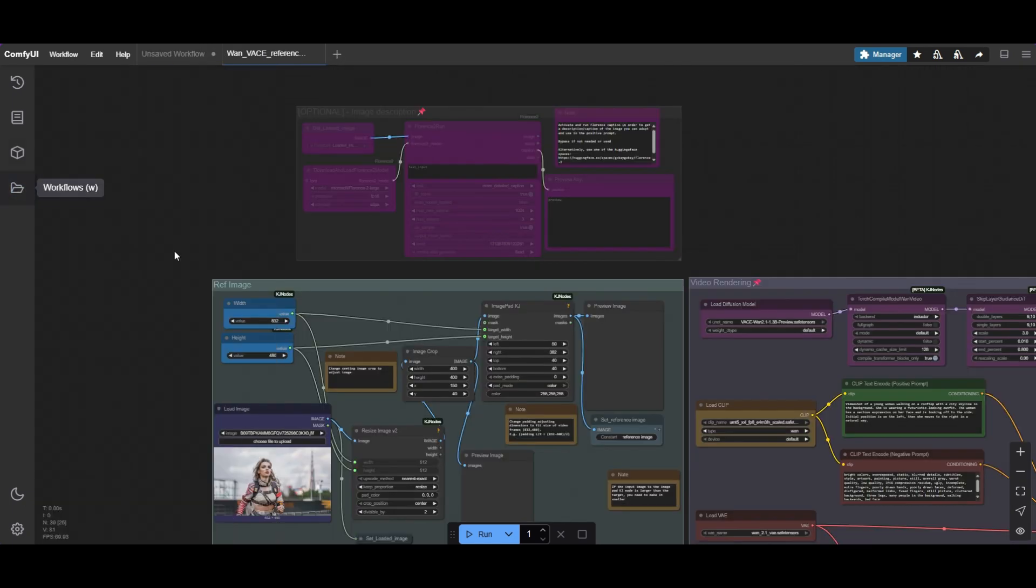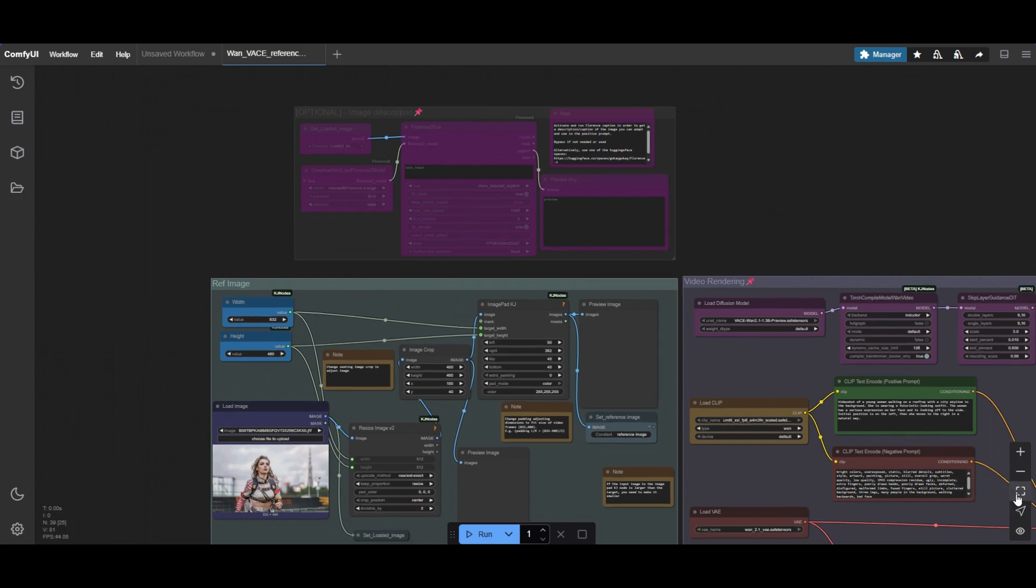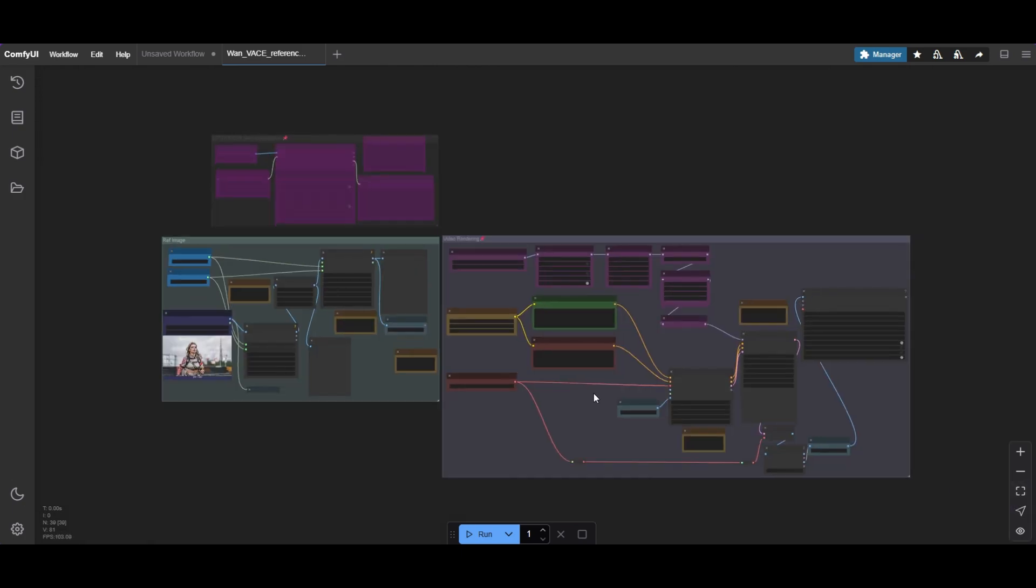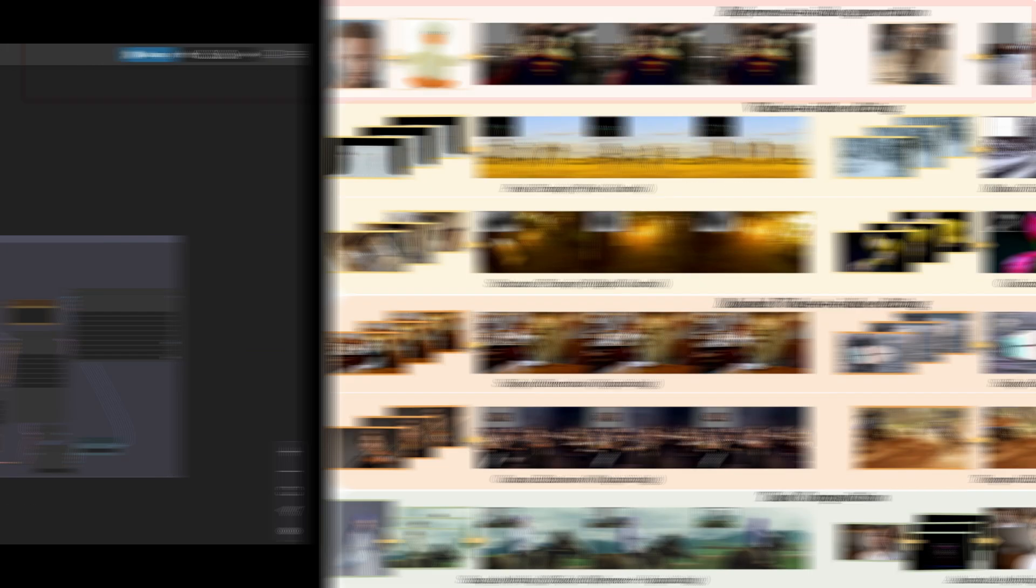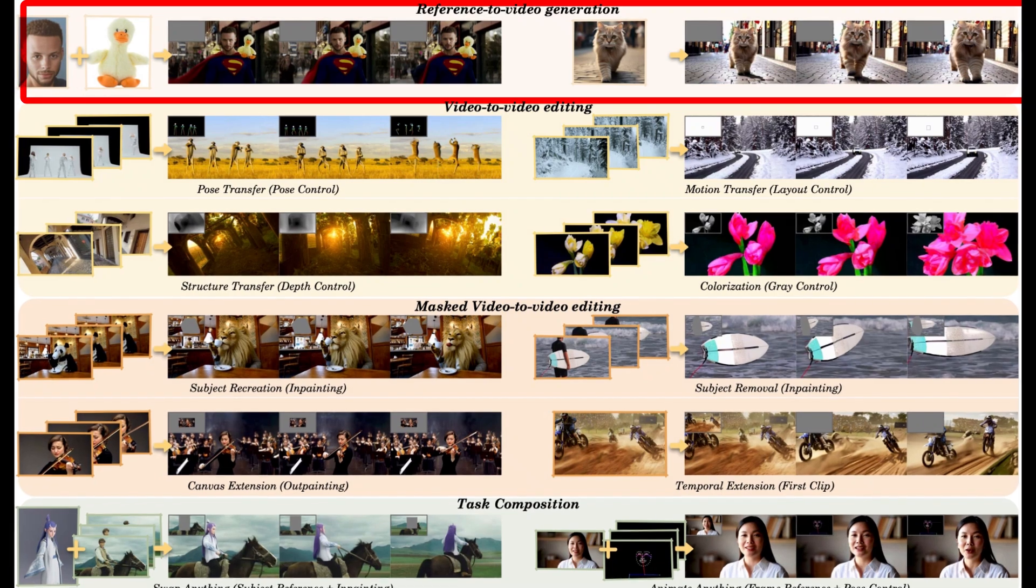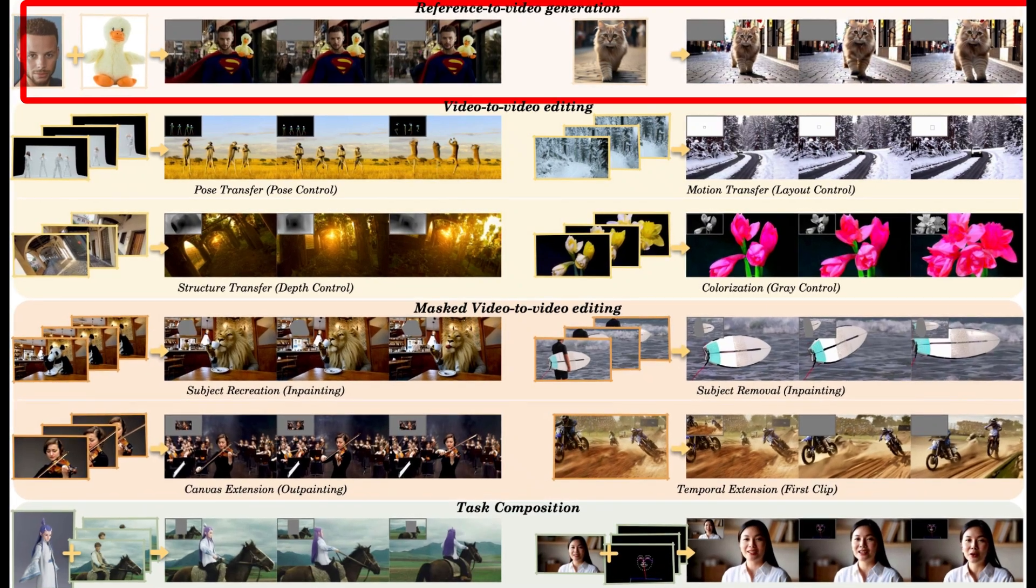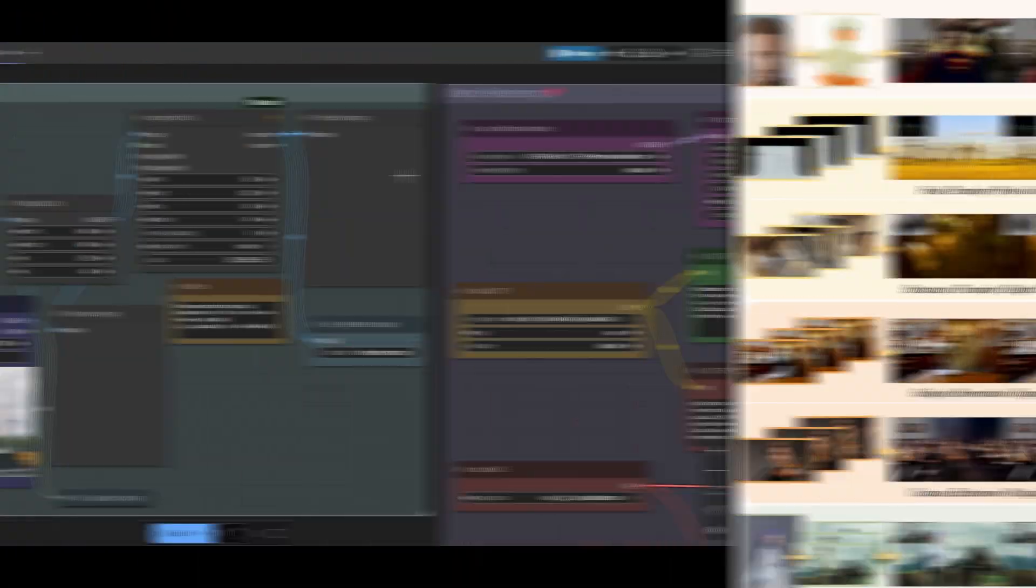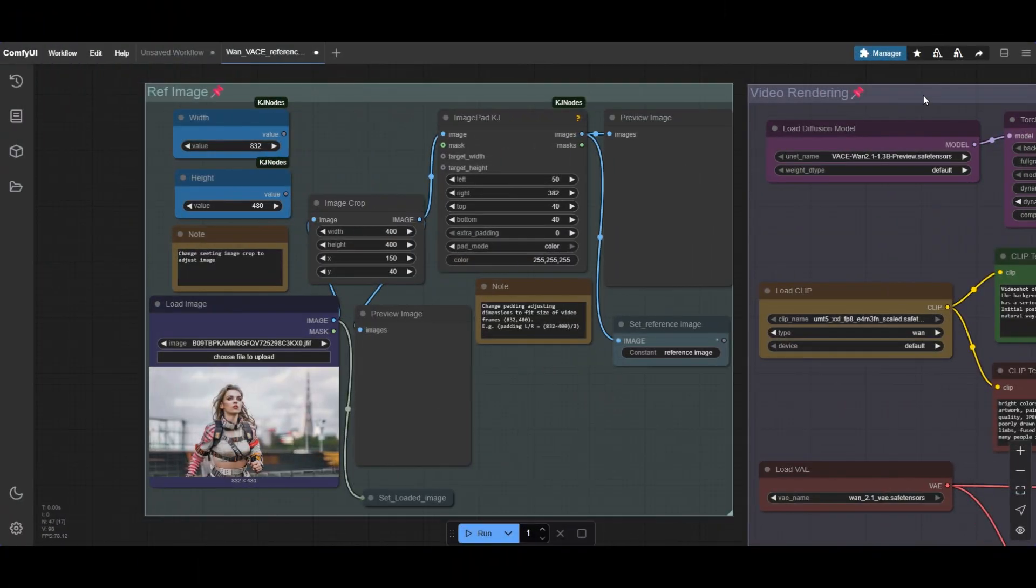Let's start with the workflow with one reference image. With reference, the model generates a video based on an image and the prompt. It is similar to the IP adapter of AnimateDiff.